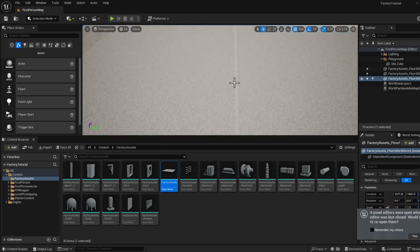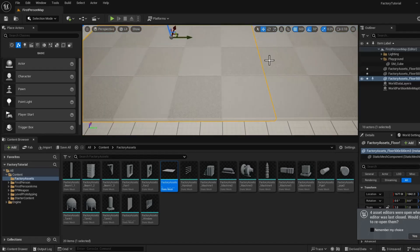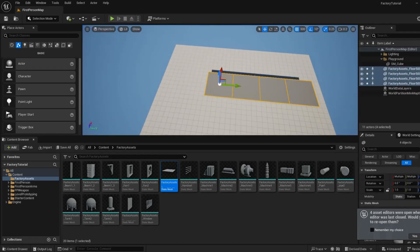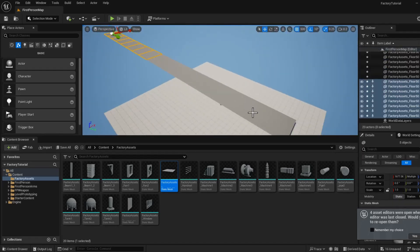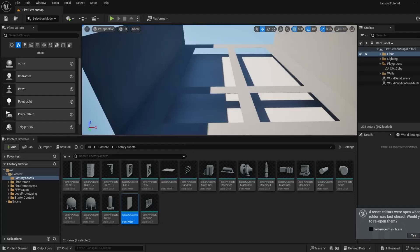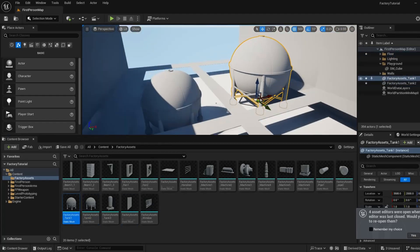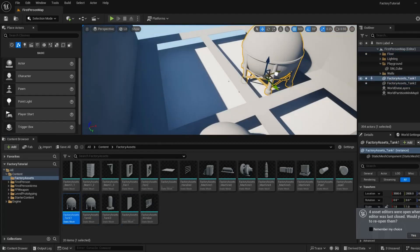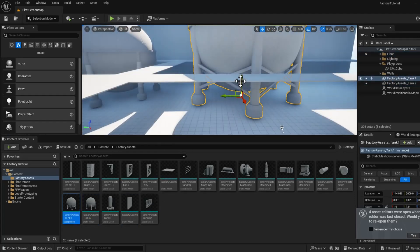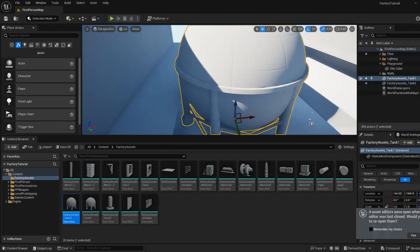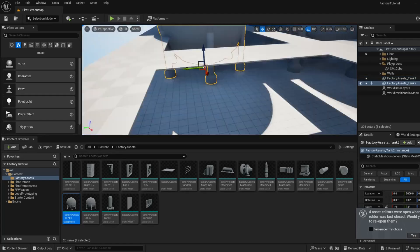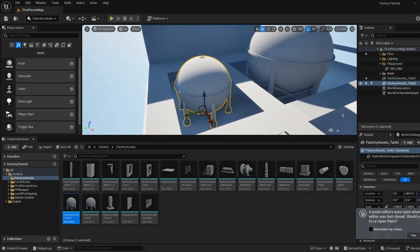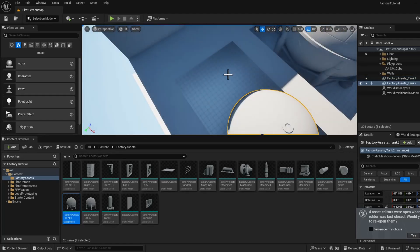In chapter 3, after becoming familiar with the Unreal Engine interface, we will import our assets and begin building our factory environment. Using the modular assets we created, we will start placing them in the level to bring our scene to life.